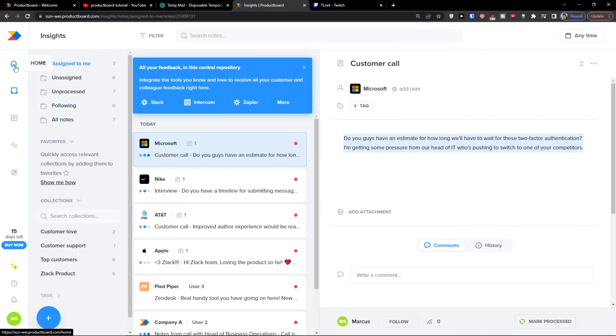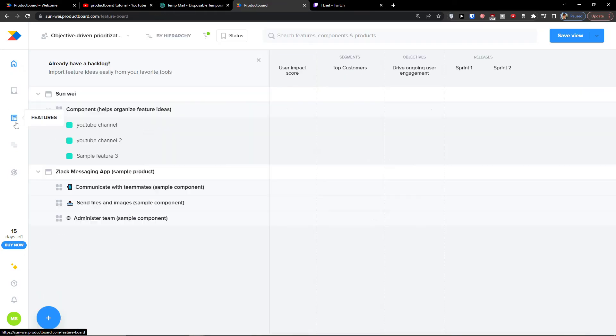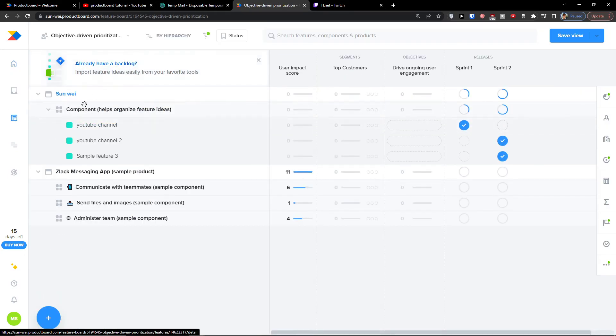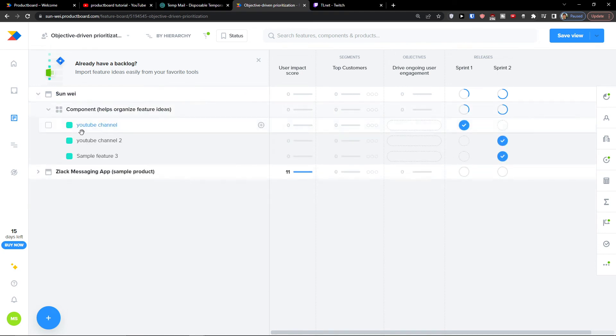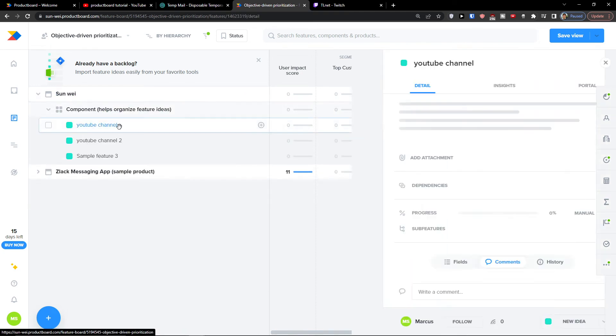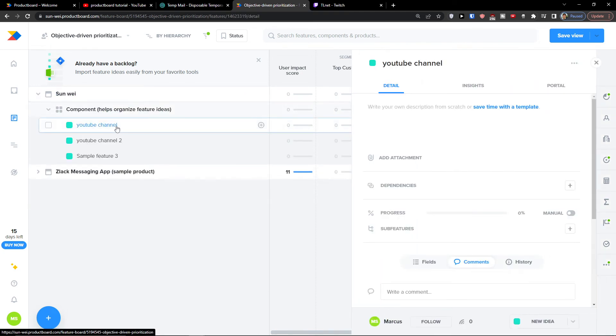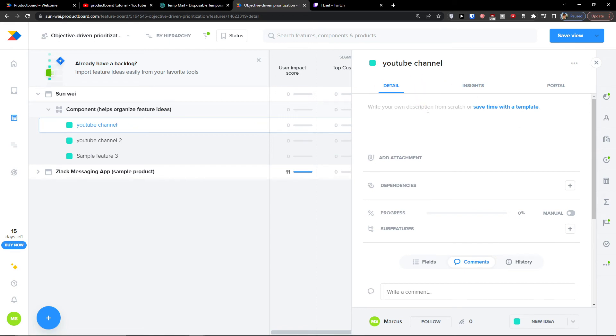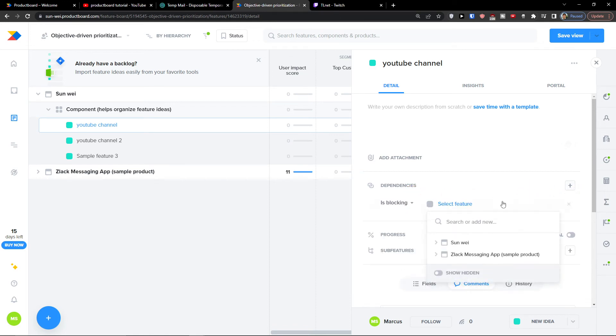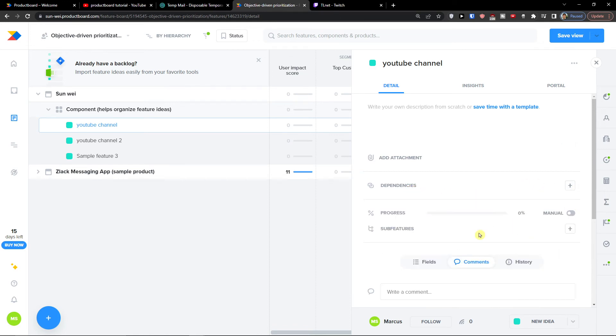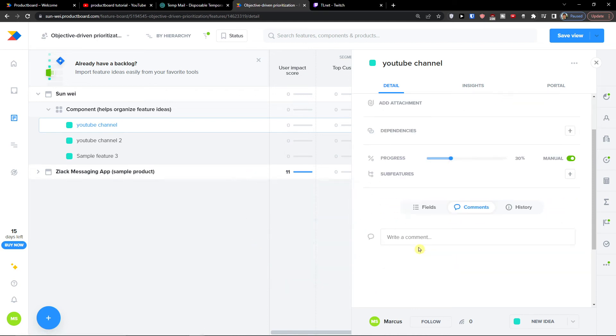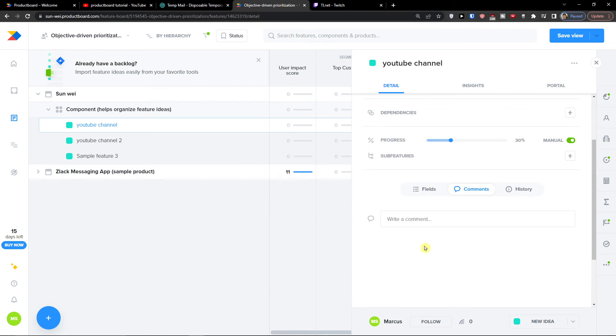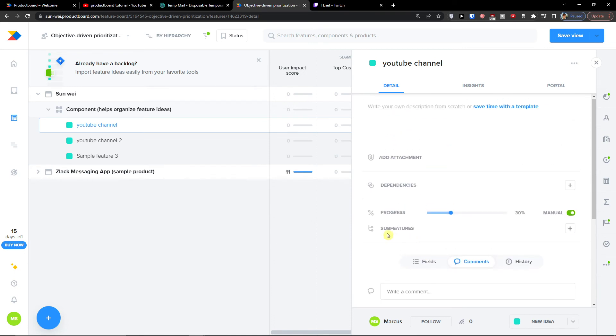When I come here, I want to show you again those features, how it actually works so you can easily play around it. Close it up. Then you're going to have always the detail. You can add attachments, dependencies. Then also progress manual. If it's going to be like let's say 30 percent.